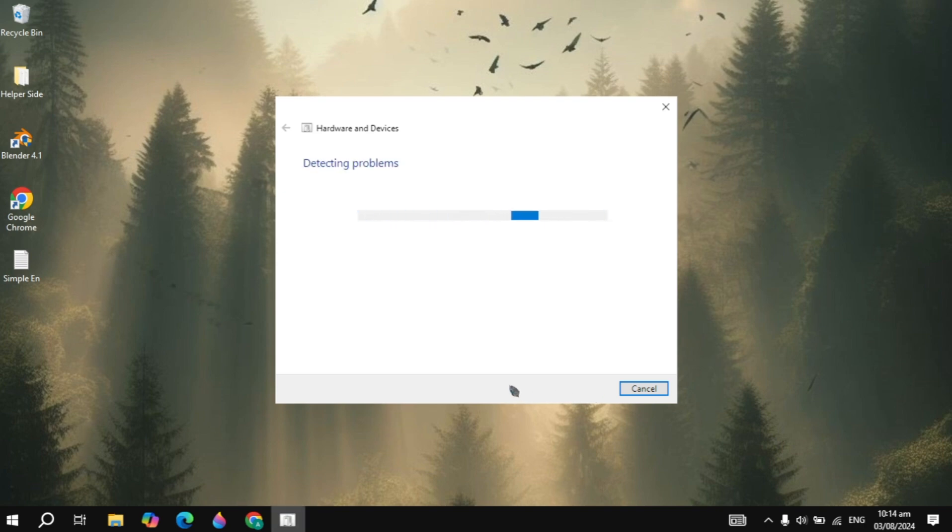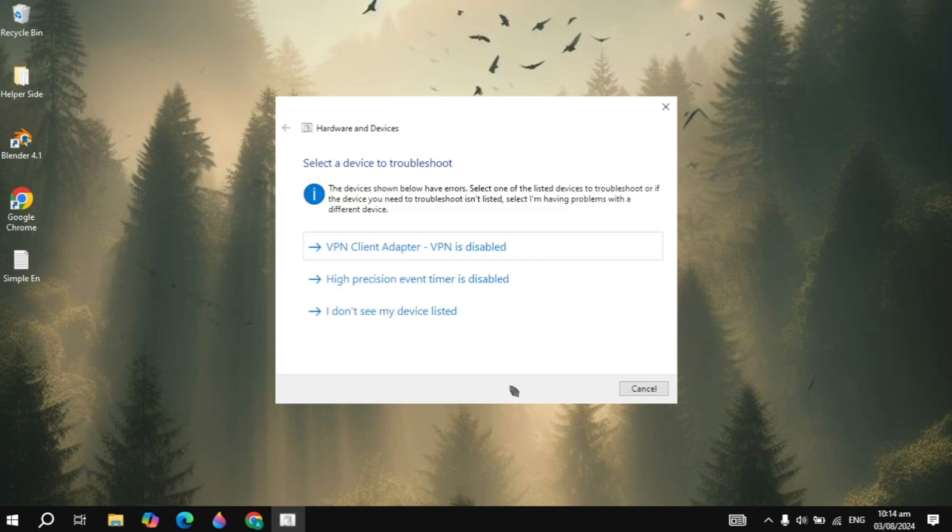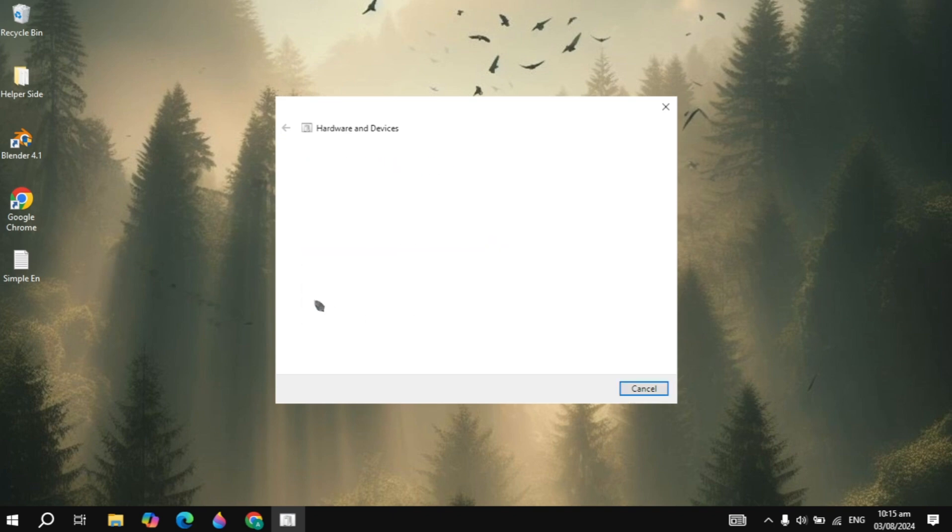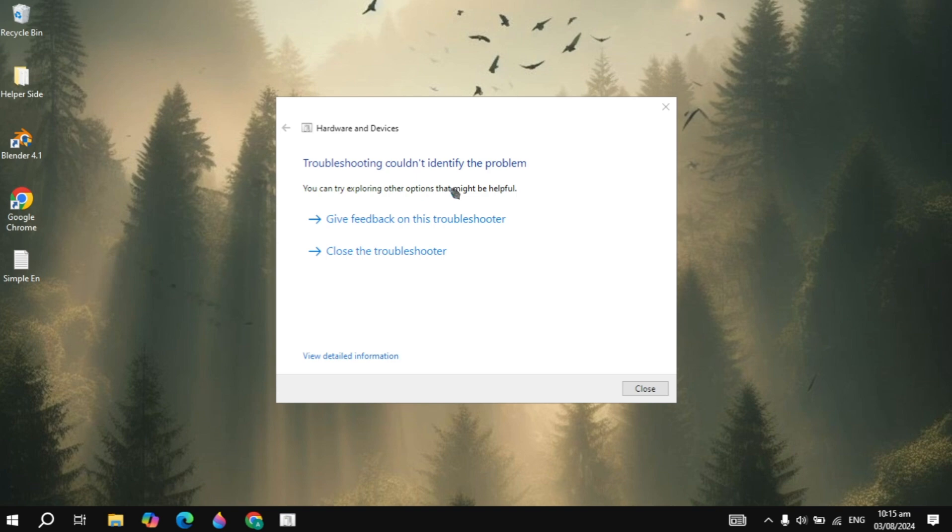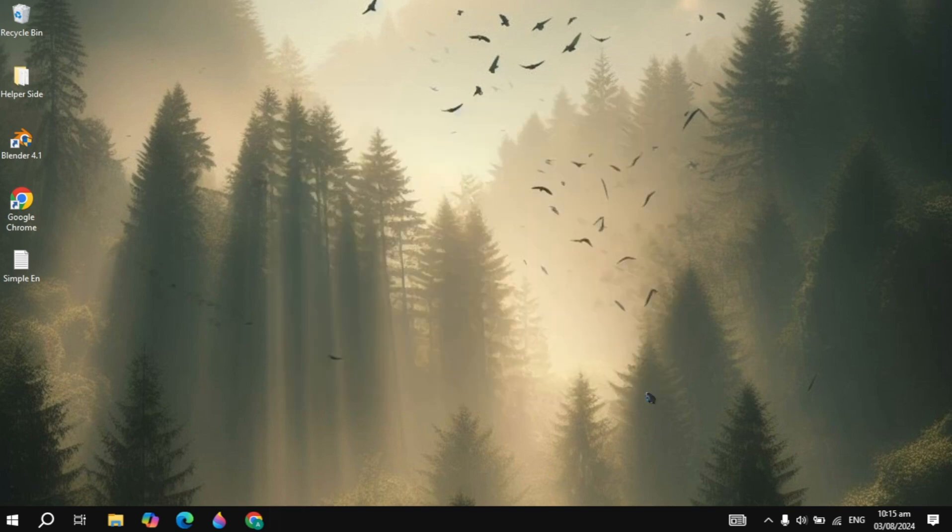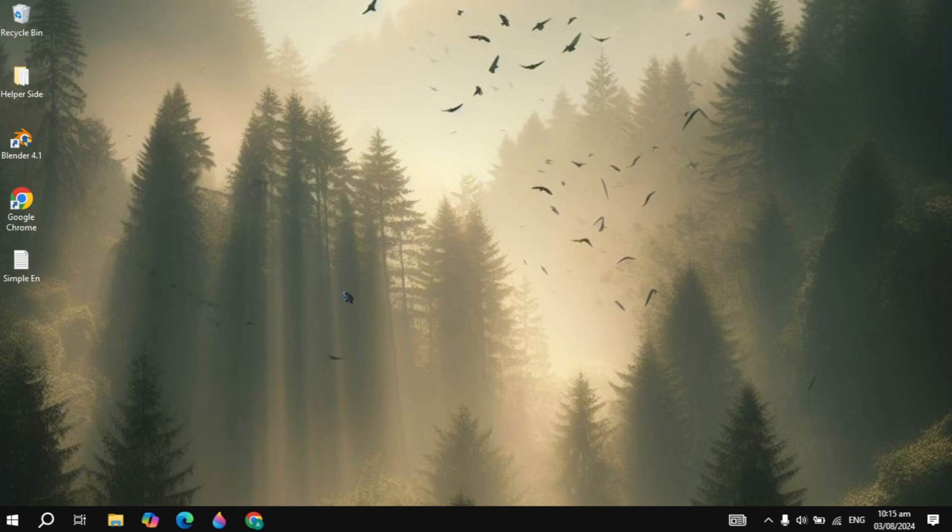So here you just need to click on I don't see my device listed and now here you just need to wait for it. So now here if there is any problem you will see option to enable it, you just need to click on the enable option then it will start enabling and then it will take some time. And so I have done this option, so after that after you enable this just restart your PC and after the restart your problem is fixed.